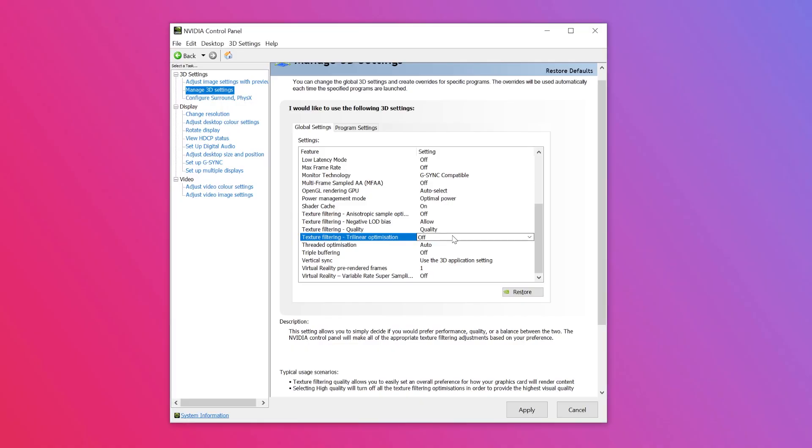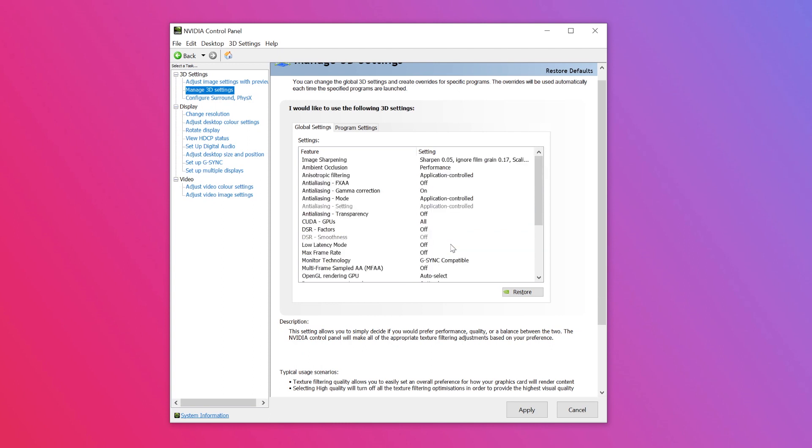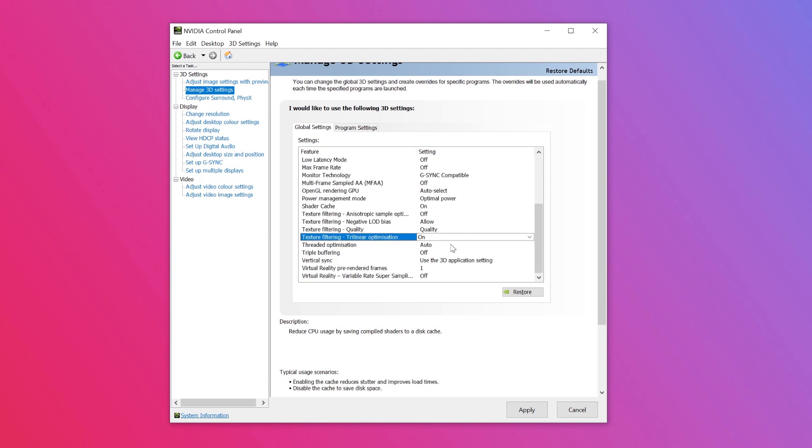Step seven is a texture filtering and optimization setting. This setting improves texture filtering performance by allowing bi-linear filtering on textures. Click to the right for the drop-down menu and turn this option on for better performance.